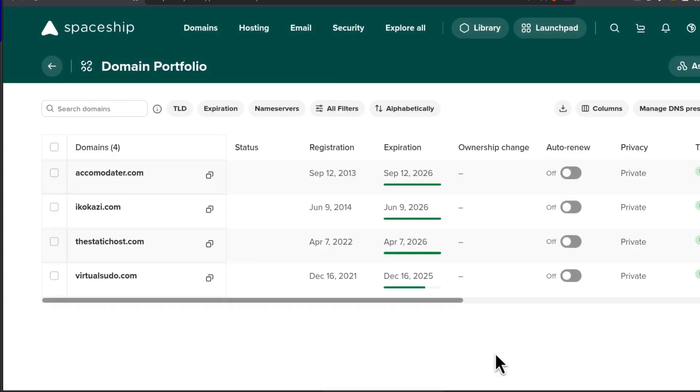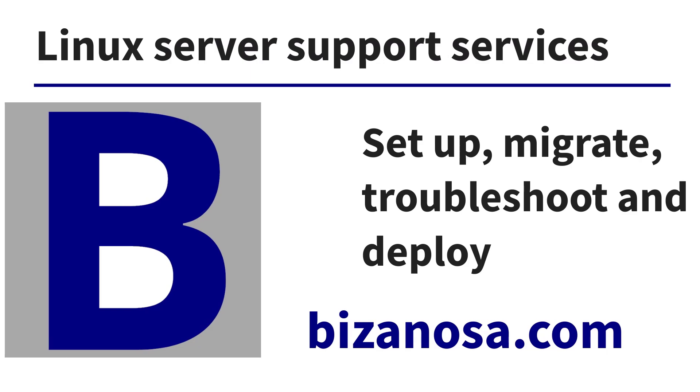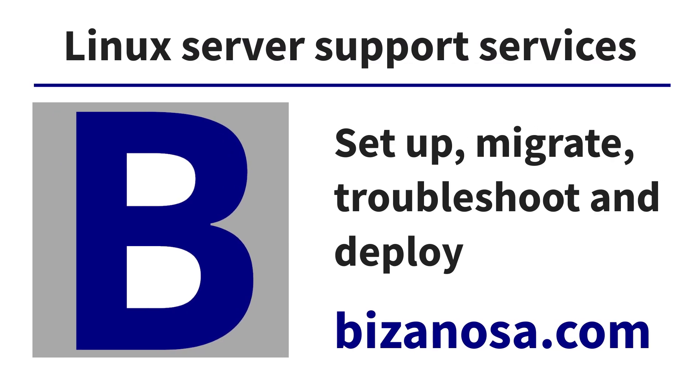Thanks. Until next time. Take care. Bye bye.